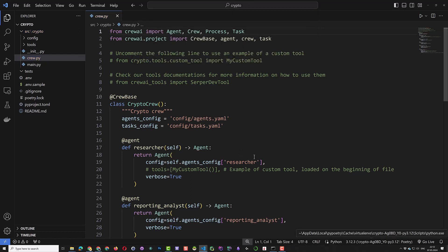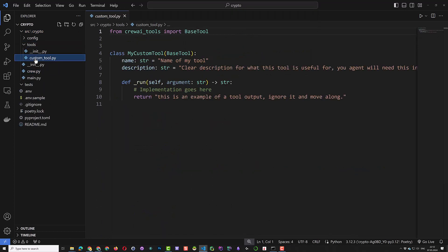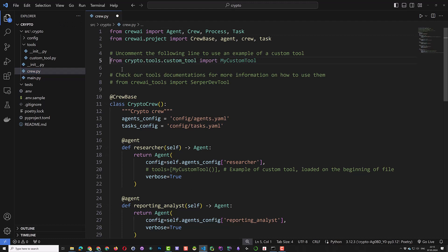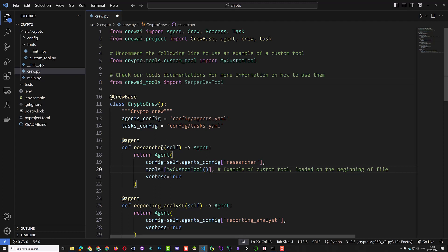The next file in the structure is Custom Tool. Here we define our Custom Tool, which we will use in Crew when we uncomment this line. We can uncomment the next tool, which is provided to us by Crew AI too. To use our Custom Tool, we need to provide it to our agent. So we uncomment this line too.